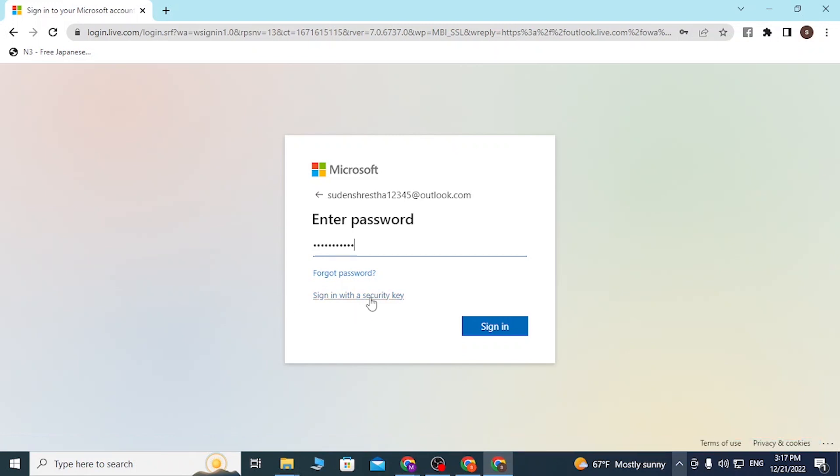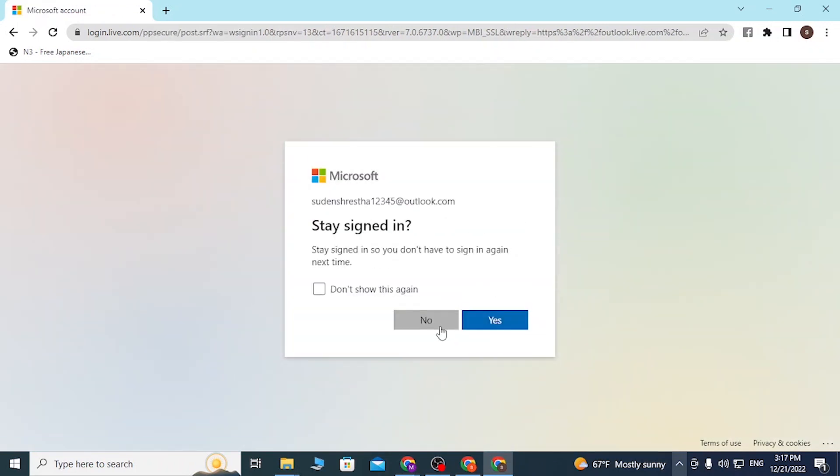That being said, let's click on sign in and let's click on now.